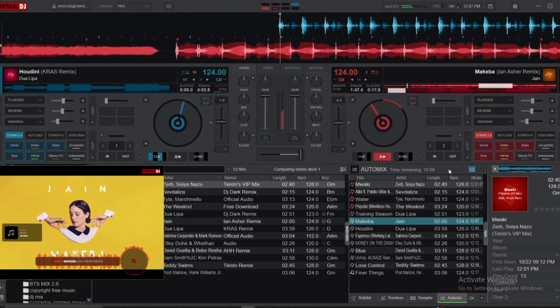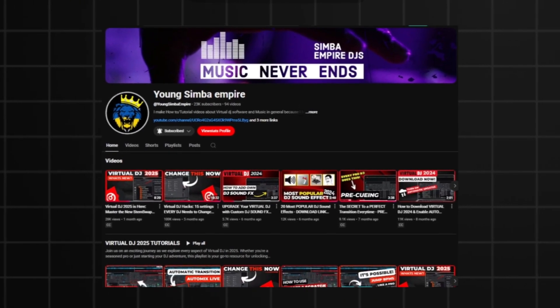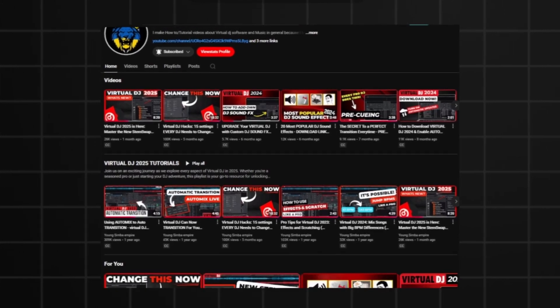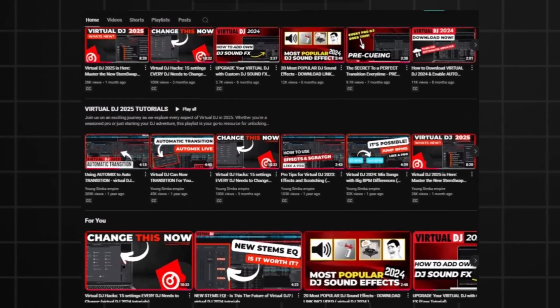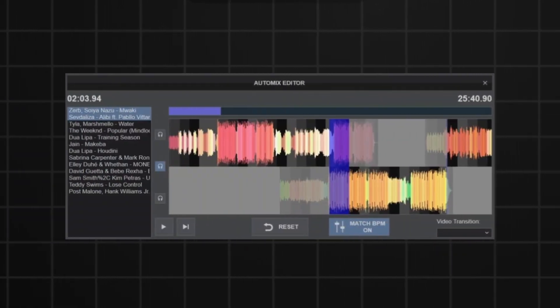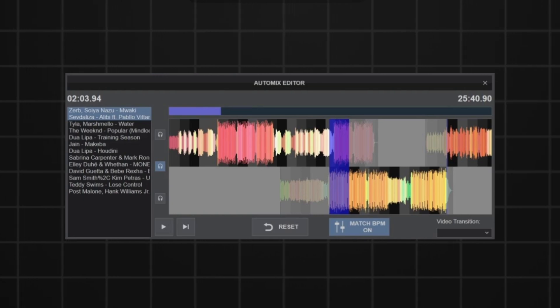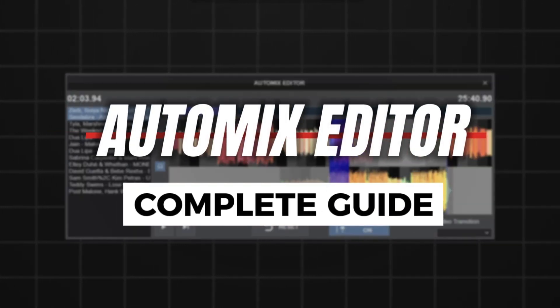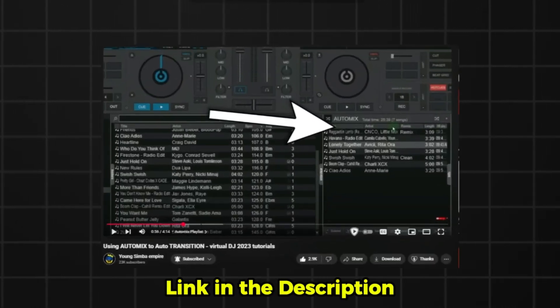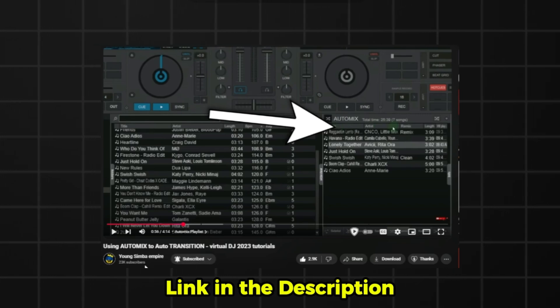Welcome back to Young Simba Empire, your ultimate hub for Virtual DJ tutorials and tips. In today's video, we'll explore one of Virtual DJ's most powerful tools: the Auto Mix Editor.